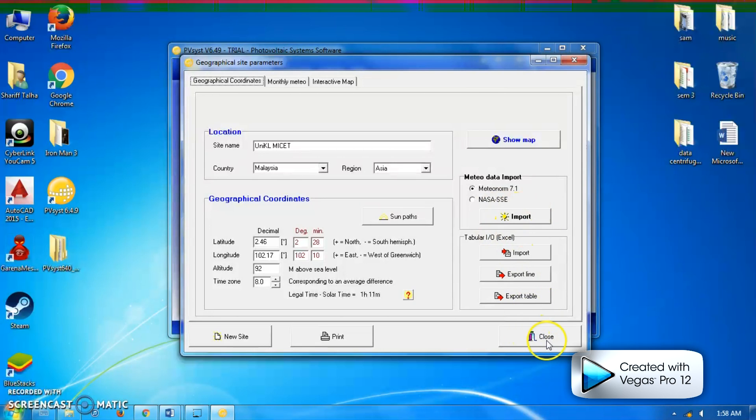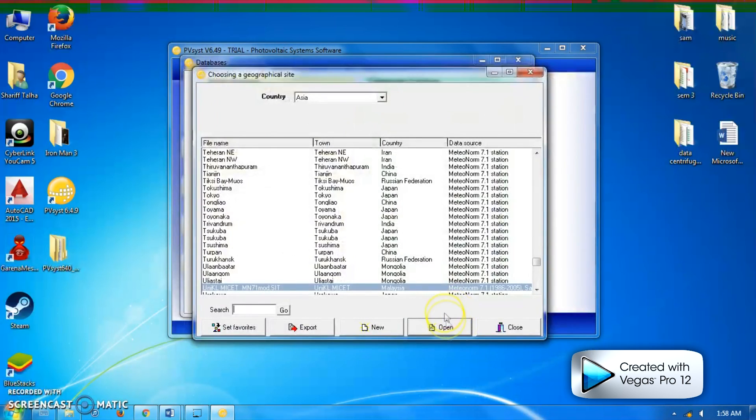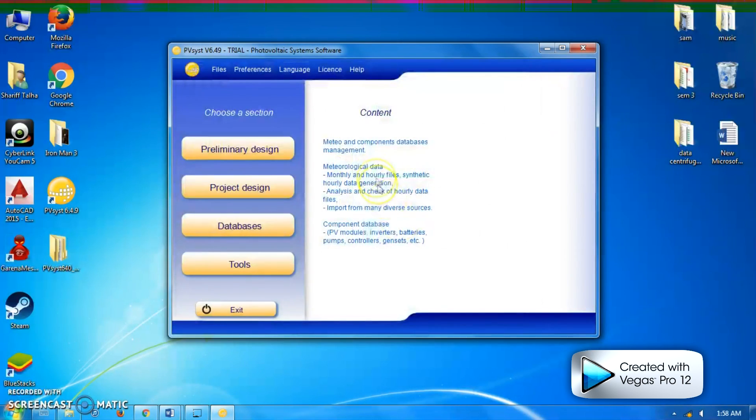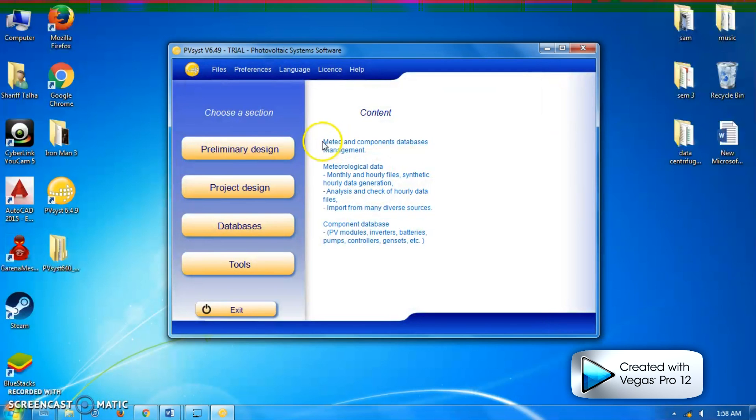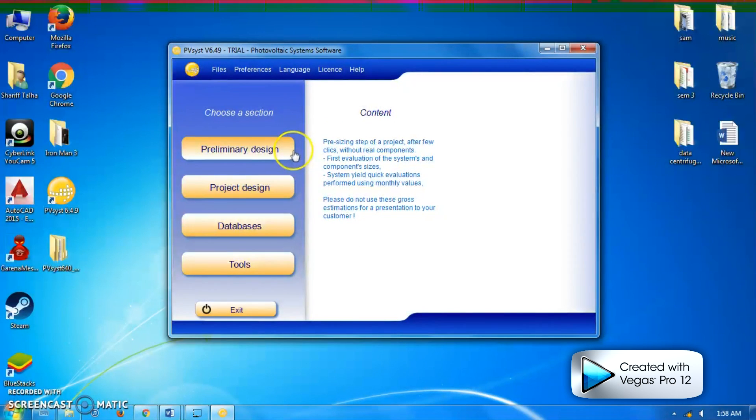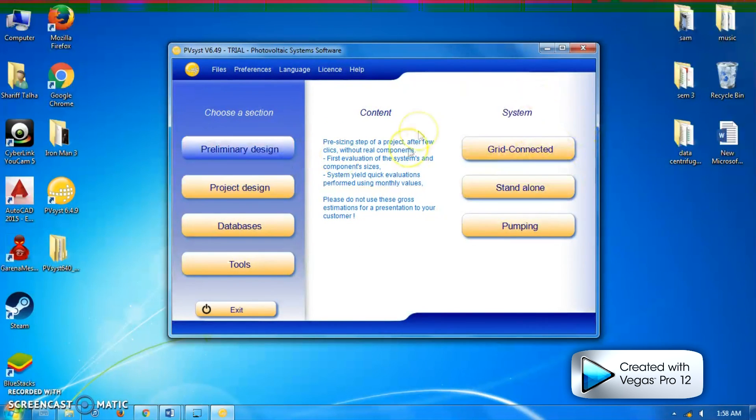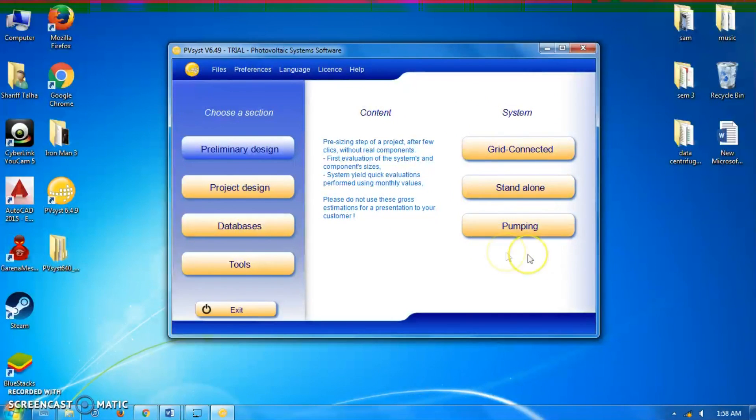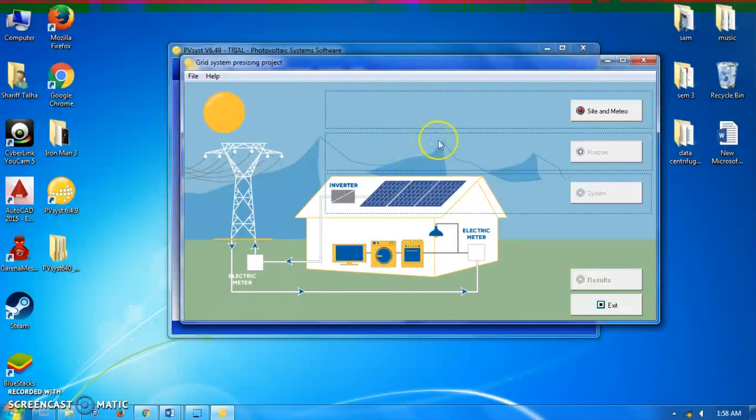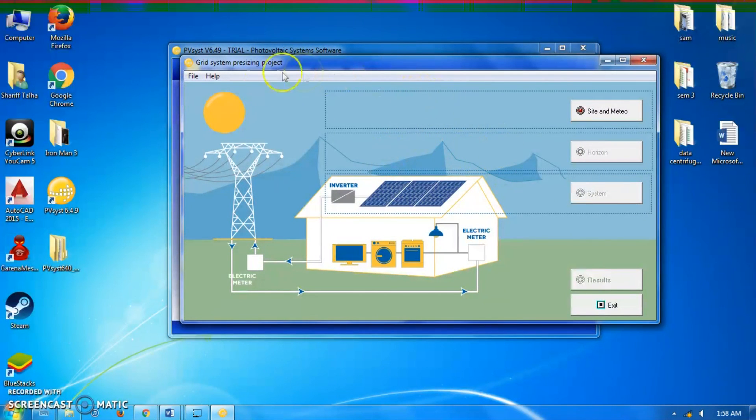Close, close, close, exit. Here we're going to click for preliminary design. For the system, since it is a grid-connected system, I'm going to click grid-connected, so the schematic diagram of the grid-connected PV will appear.